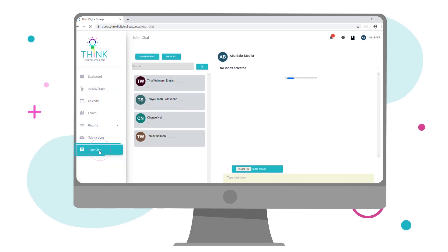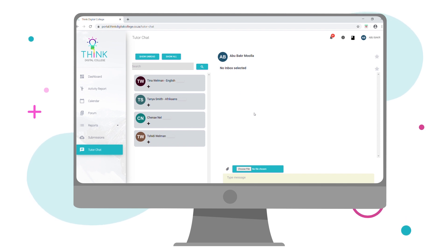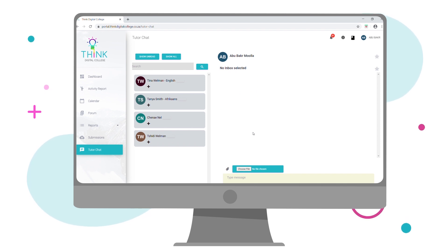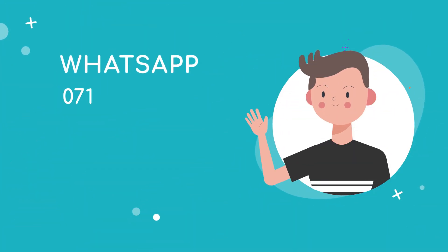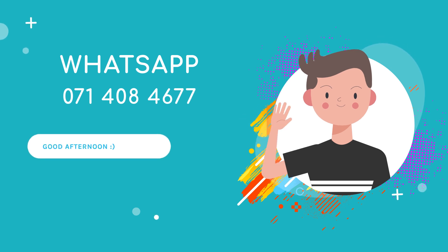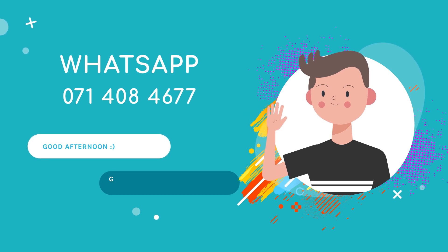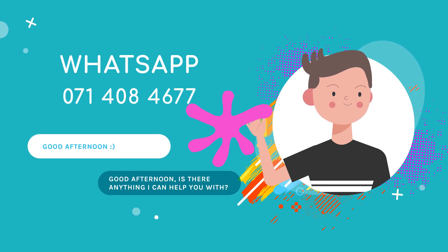Our friendly team of tutors are waiting to assist you with any content-related queries. Simply click on the Tutor Chat tab if you selected this option when enrolling and post your query. Or contact us on our WhatsApp line at 071-408-4677.